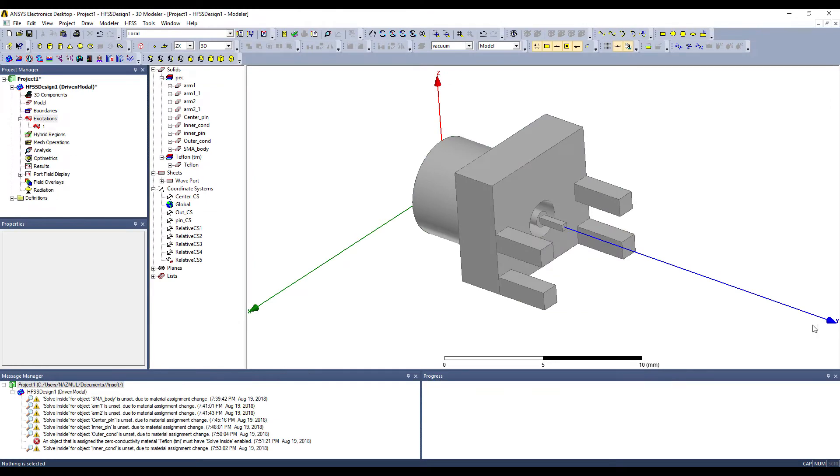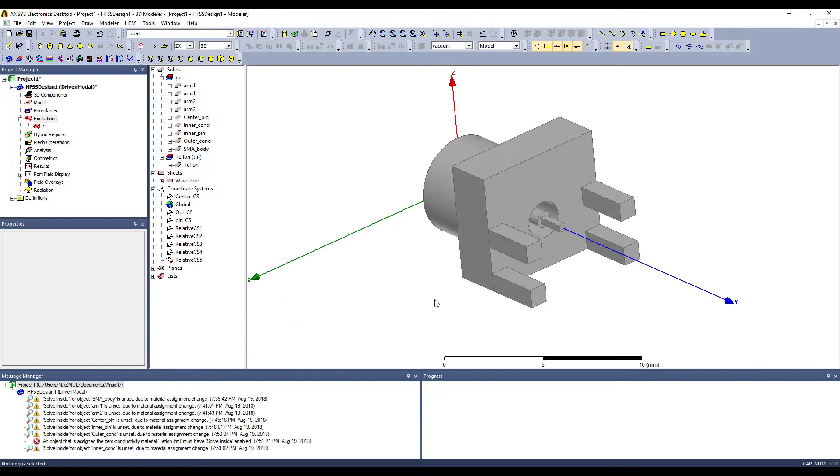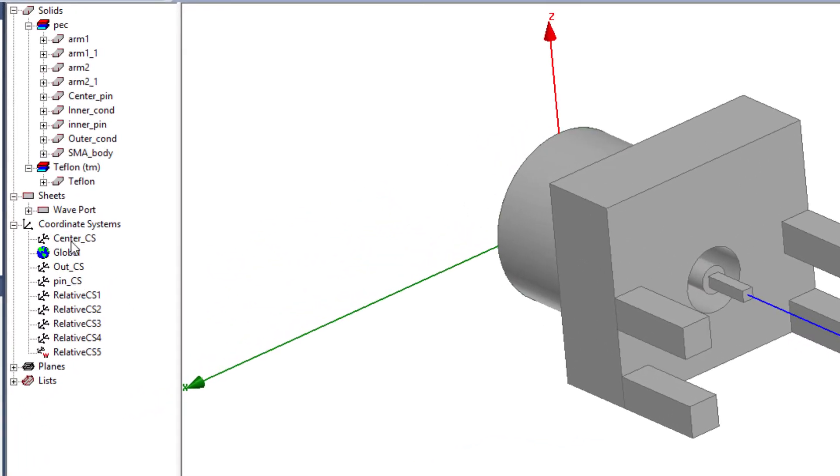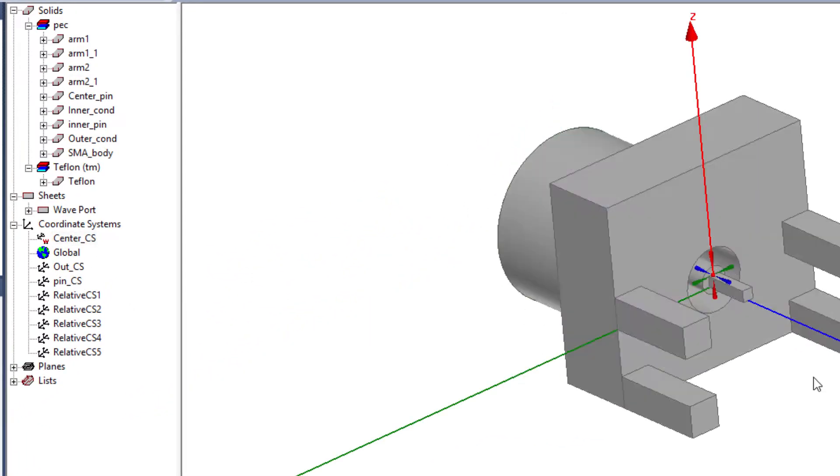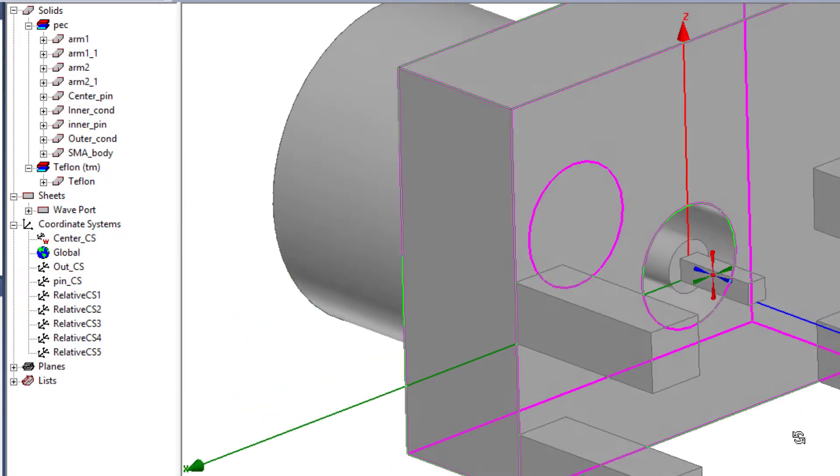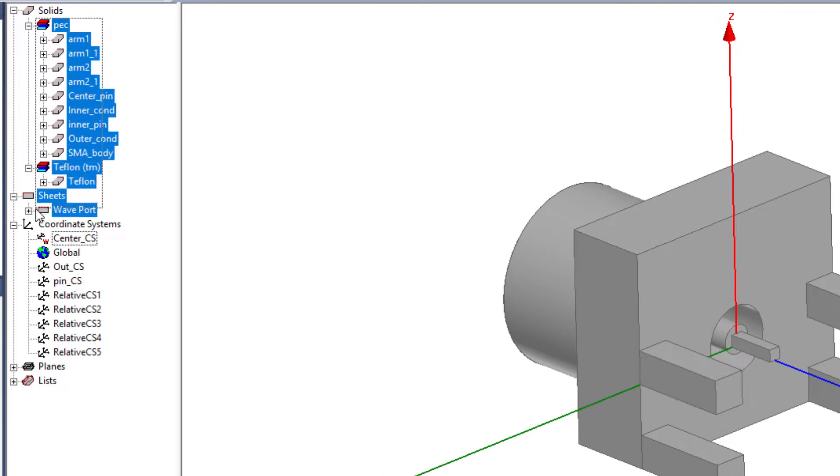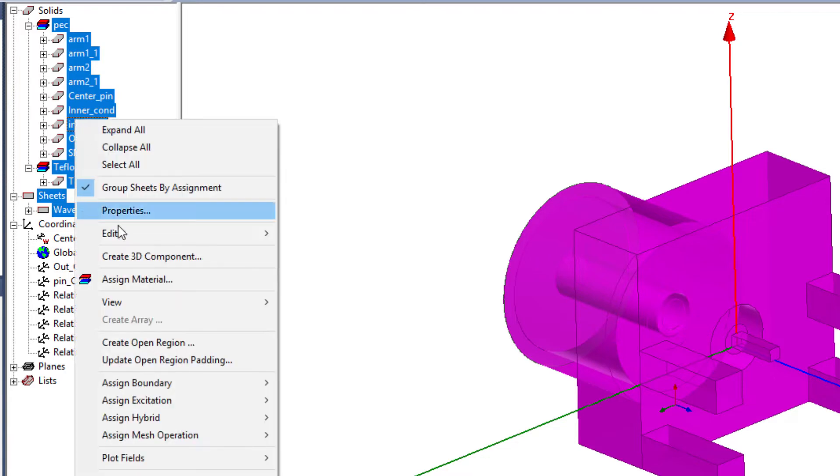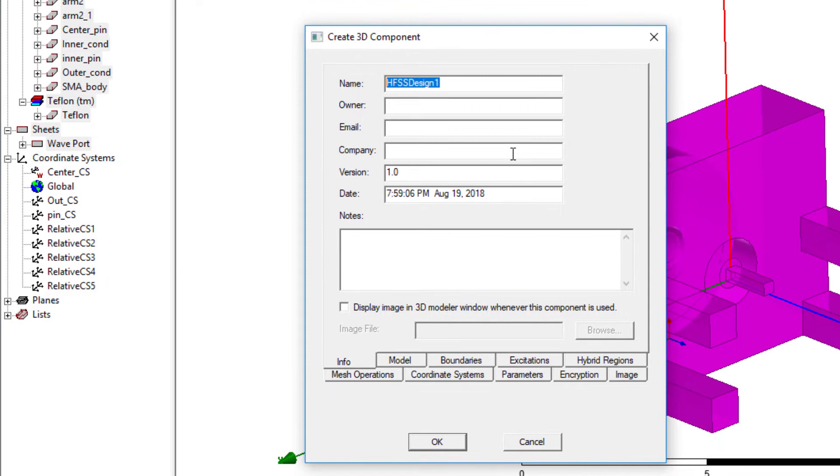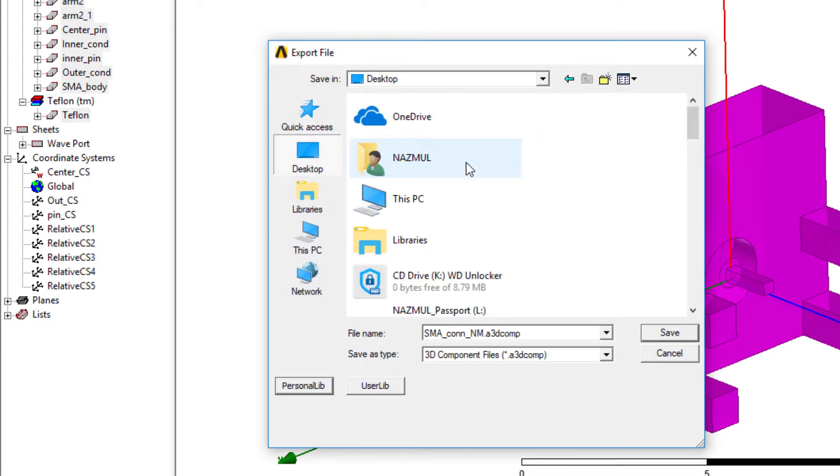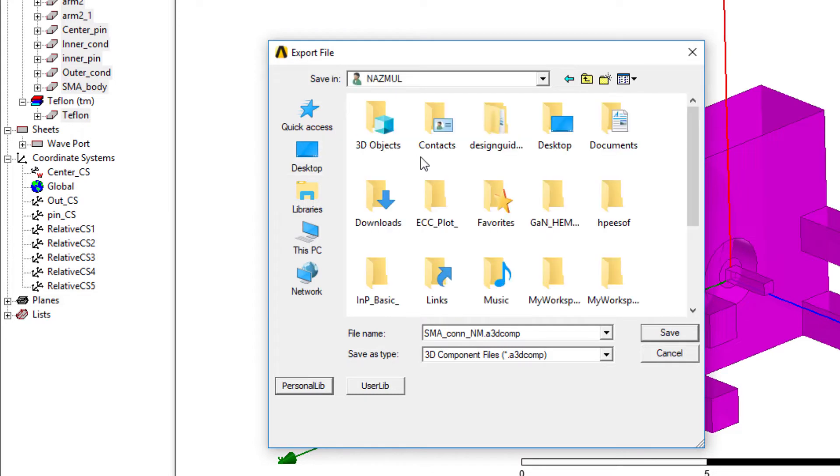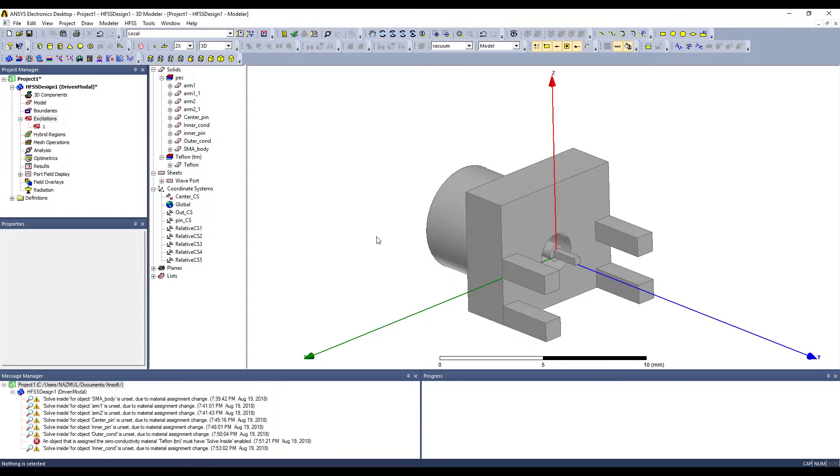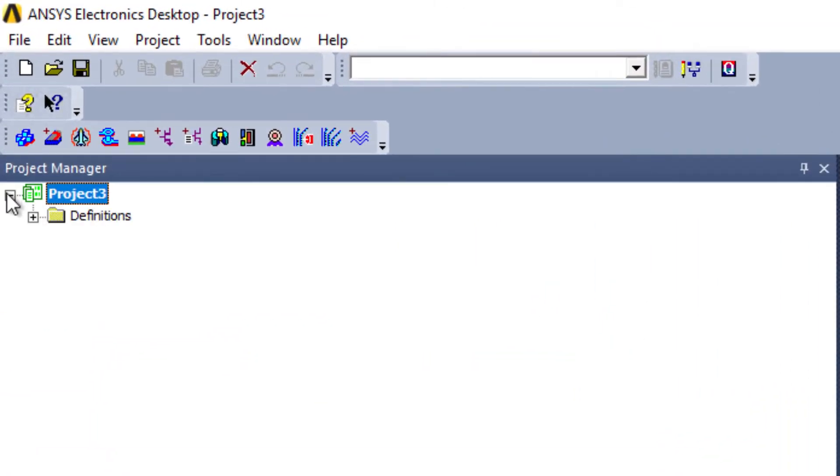So this is the SMA connector model that we created in our previous tutorial. And first select this coordinate system to make sure that the CS is located right on that point. And then select all the components and right click. And let's name it. So we are making a 3D component out of this project. Let's save it in an appropriate place.